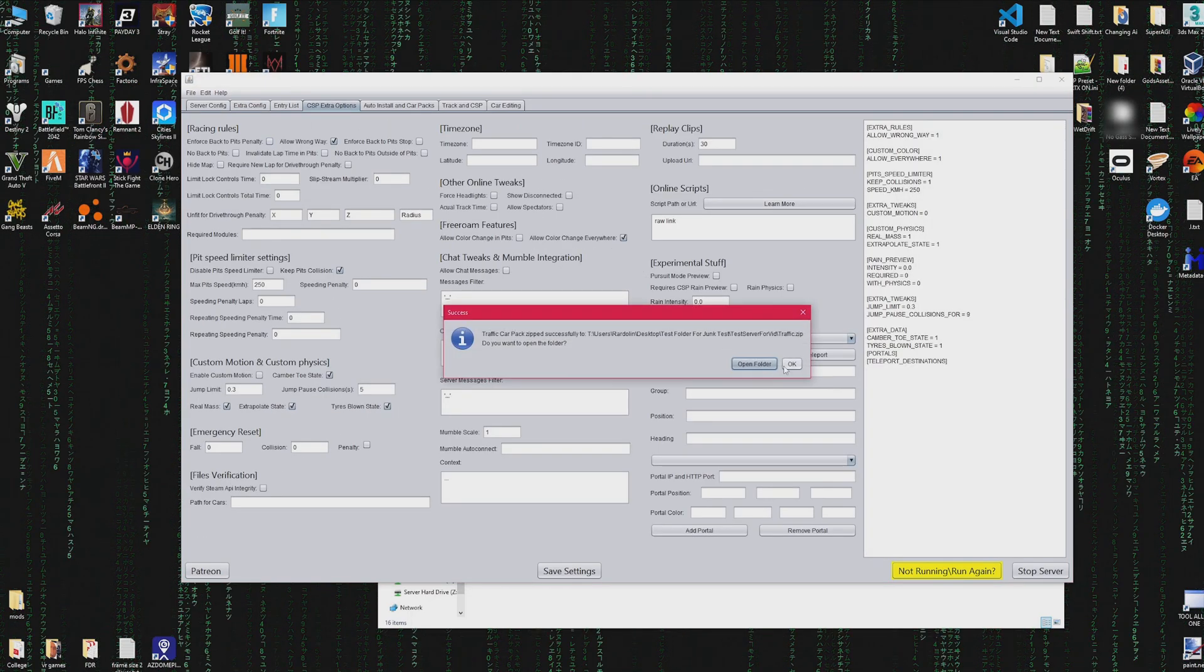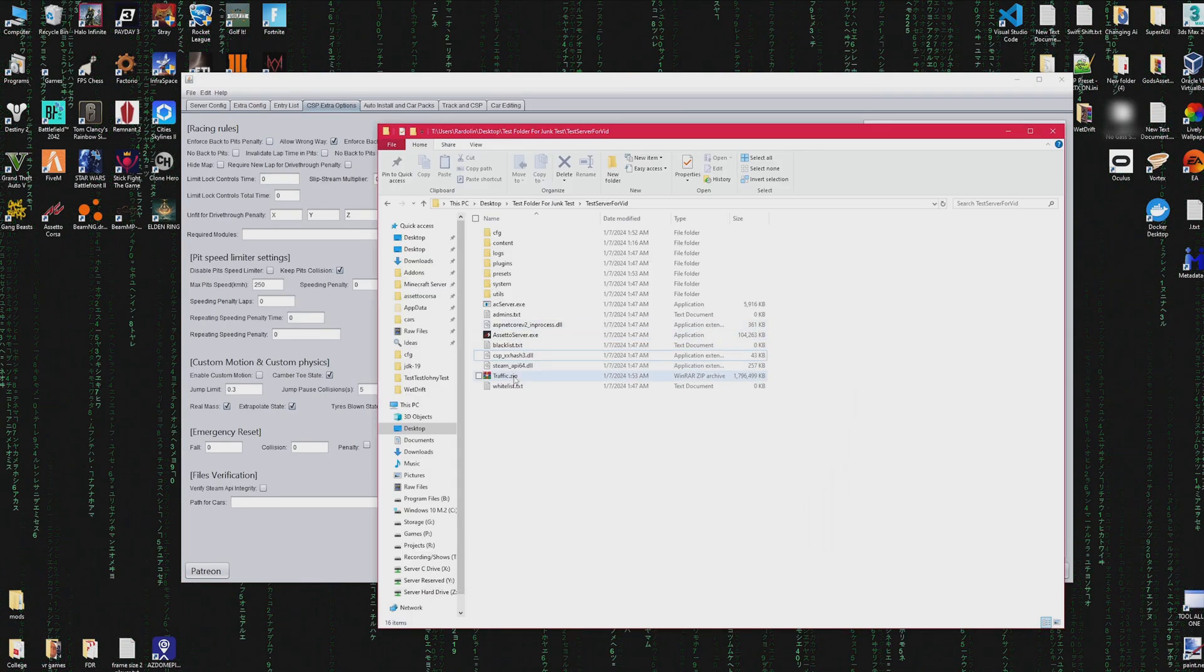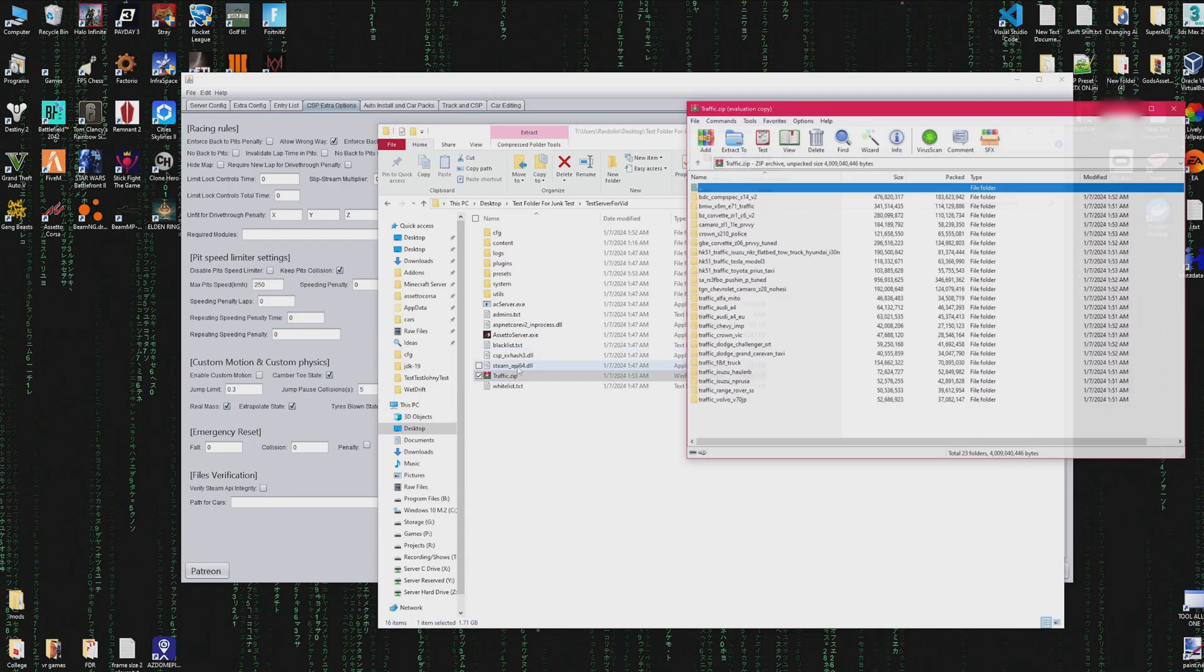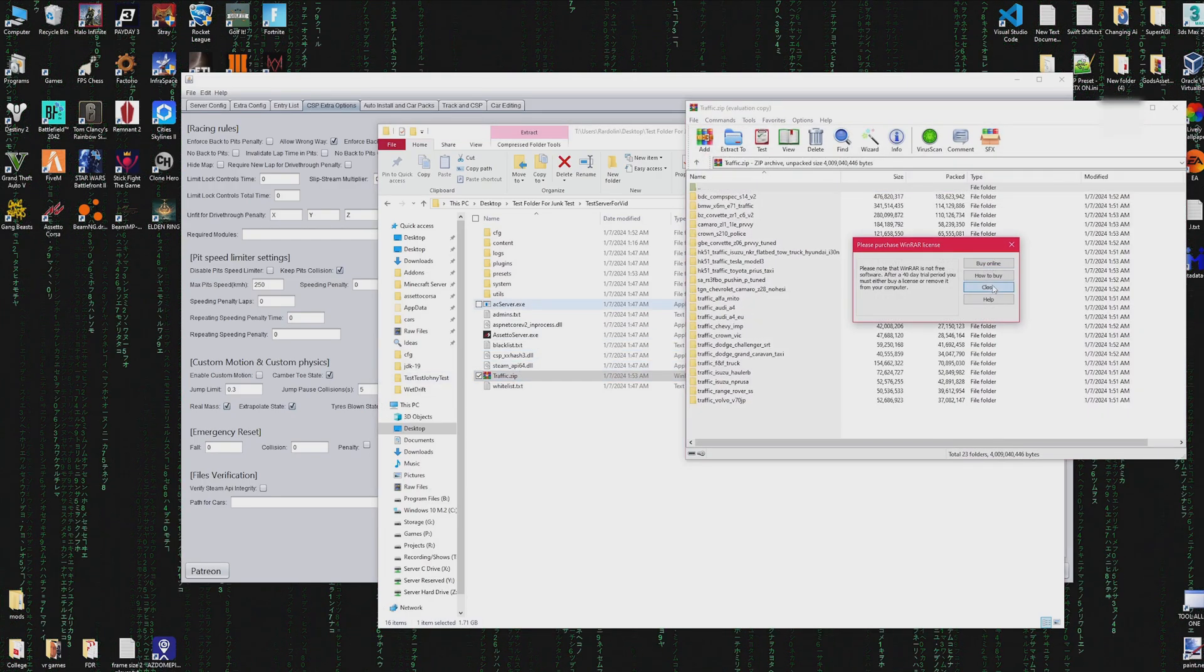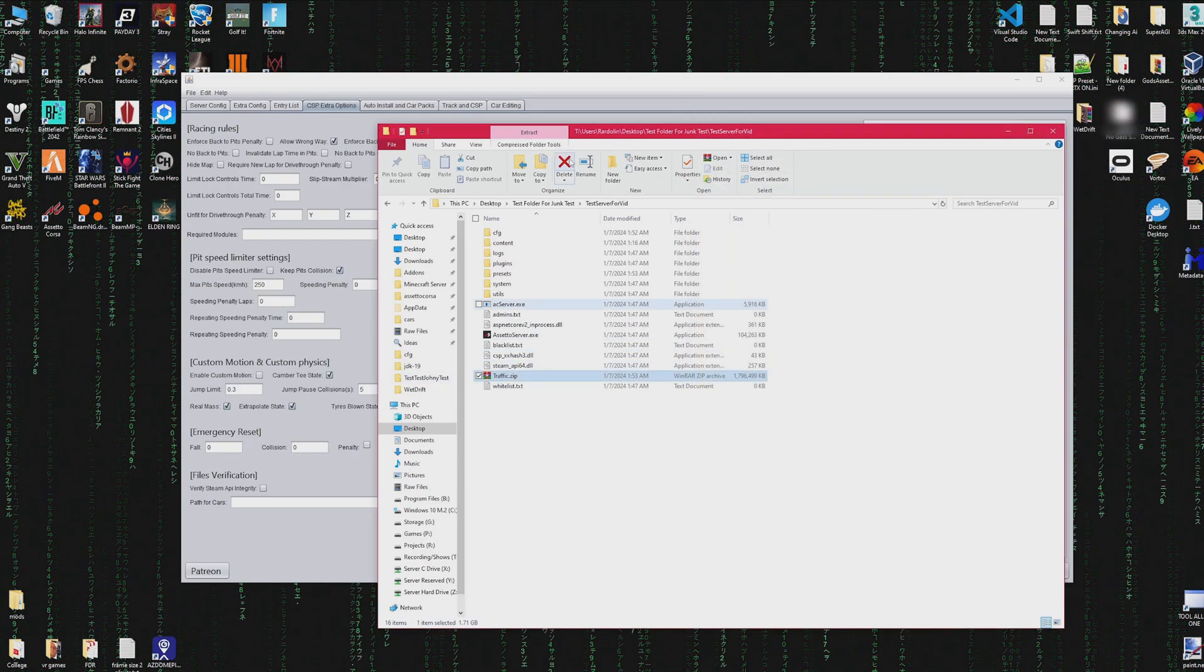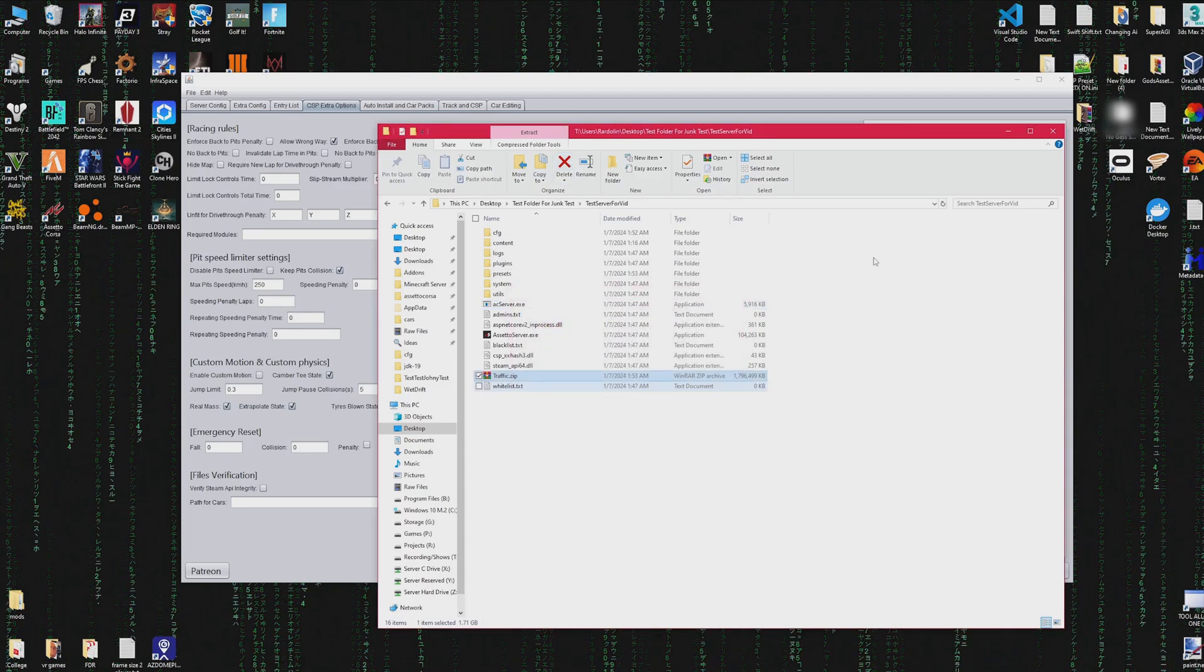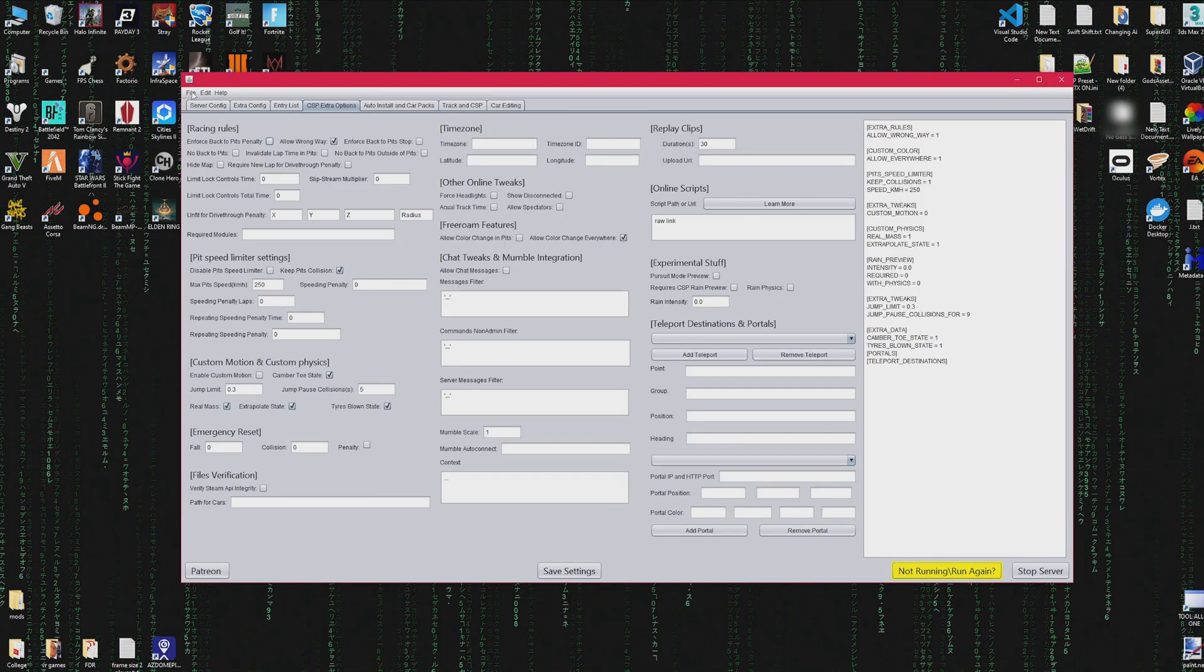When a car pack is done, it'll give you an option to open the folder so you can find the folder, and it's also formatted so it has all the folders and not the zip files so that Content Manager can actually read it.